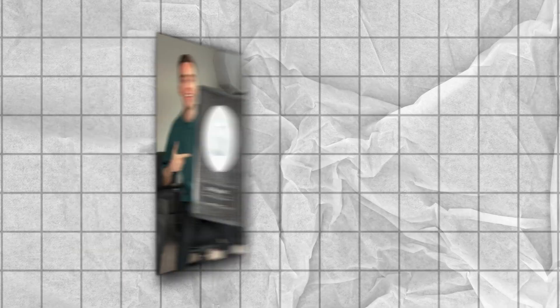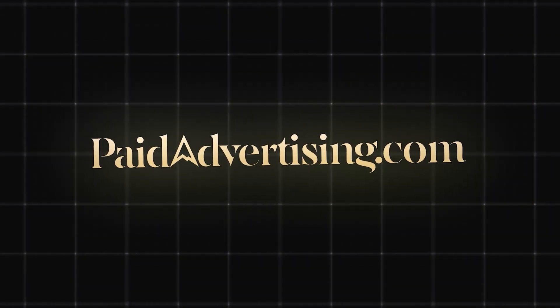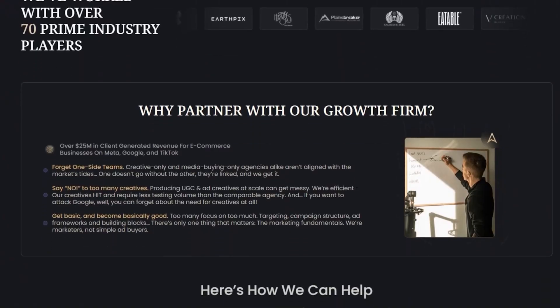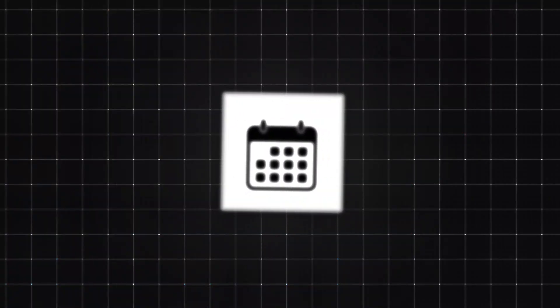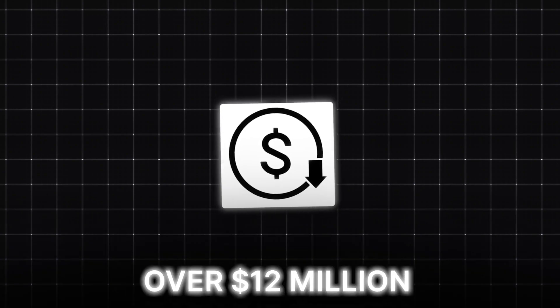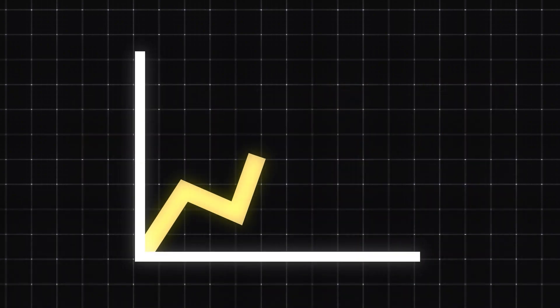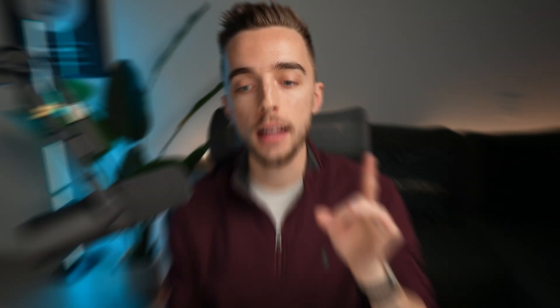If you're new to the channel, you don't yet know who I am. My name is Justin and I'm the founder at fitadvertising.com, an e-commerce growth firm having partnered with over 70 brands in the last three years and having spent over $12 million on ads profitably on behalf of our partners. So let's get straight into today's video.